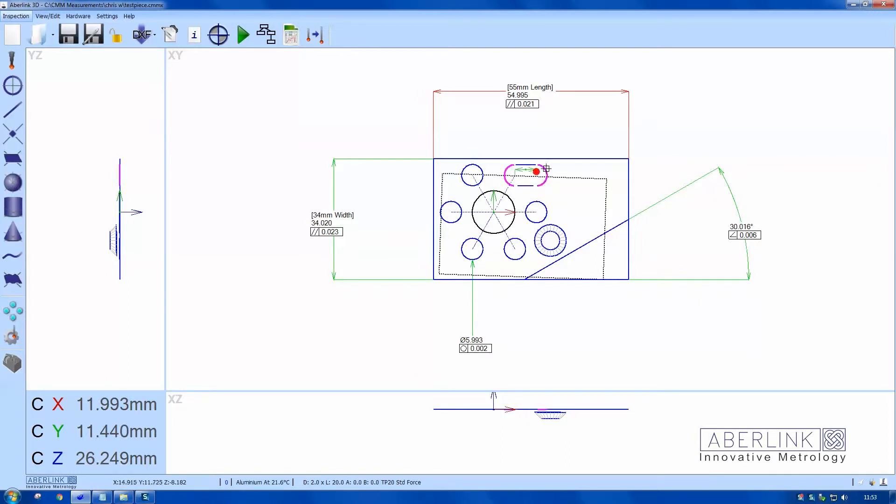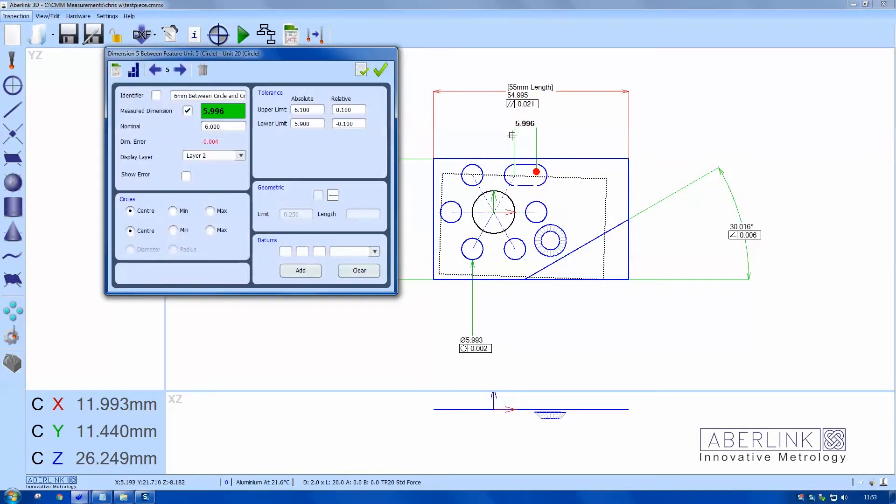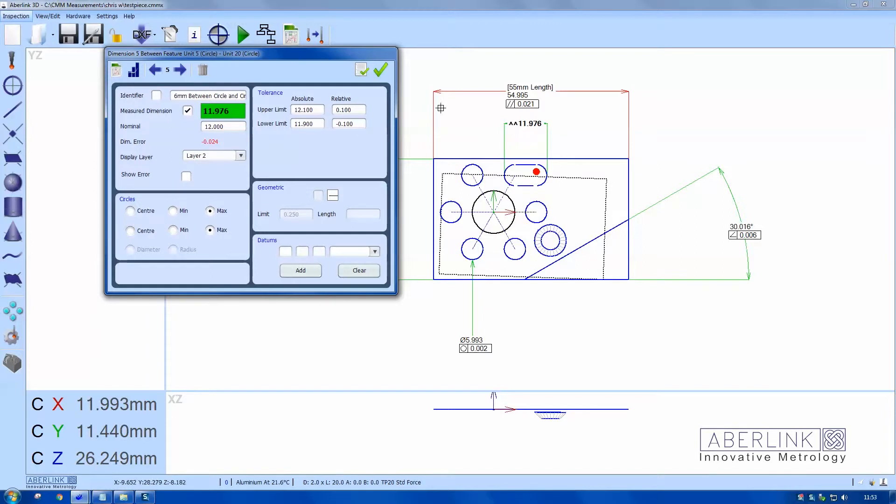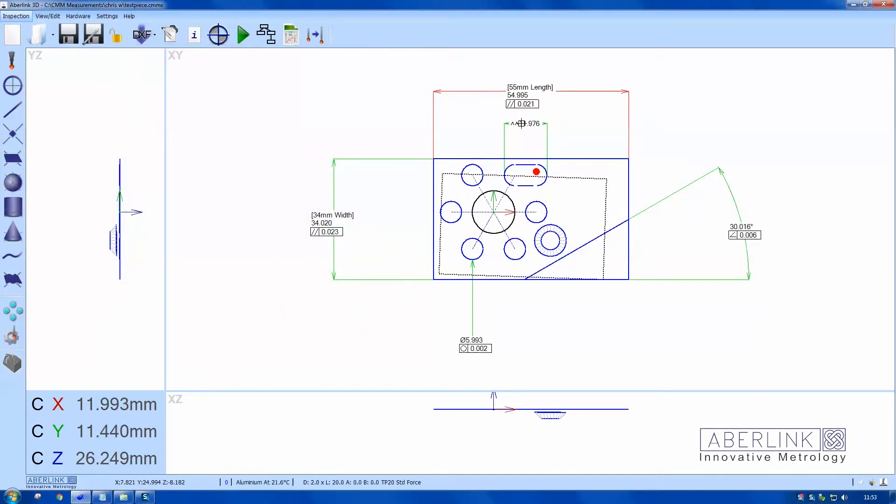So I'm going to get the slot width. The software will default to the center of the circles. If I right click and choose max and max, it'll give me a dimension over the circles. It's outside.